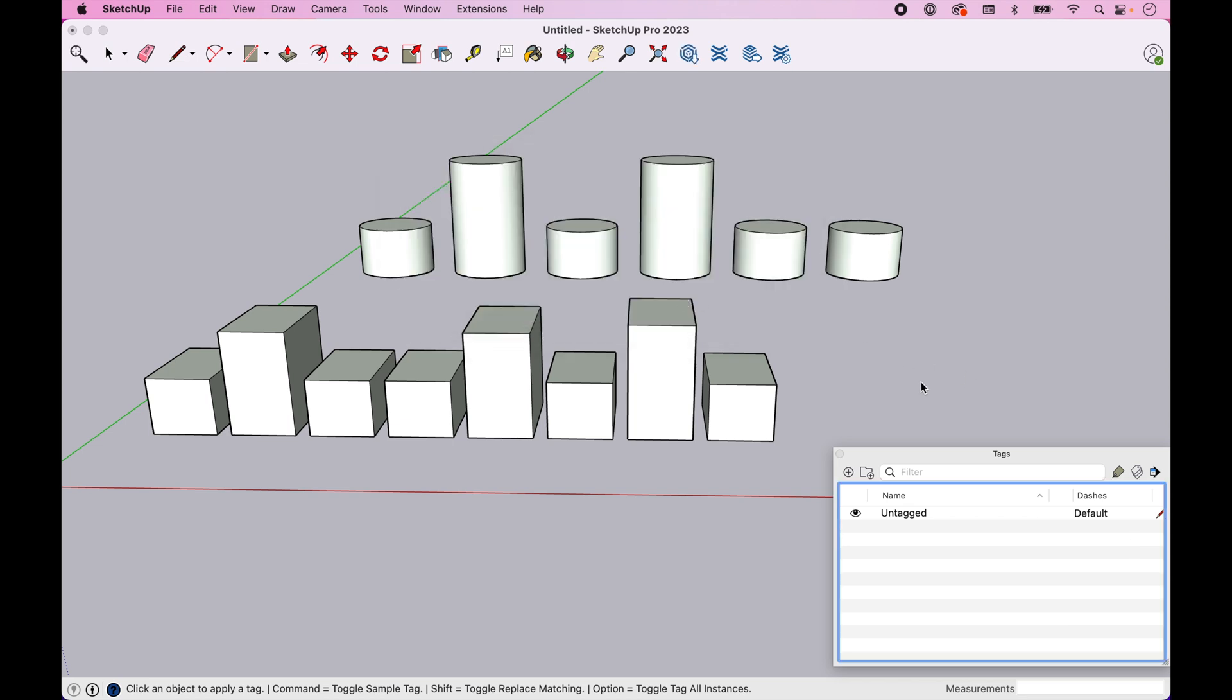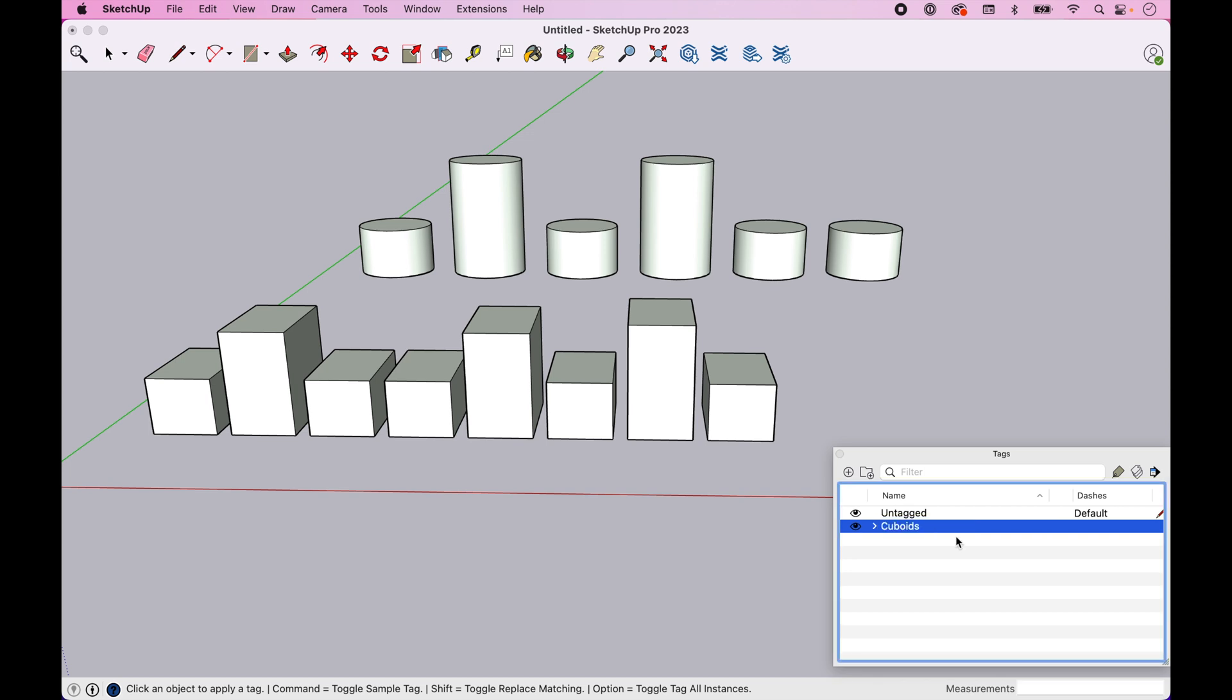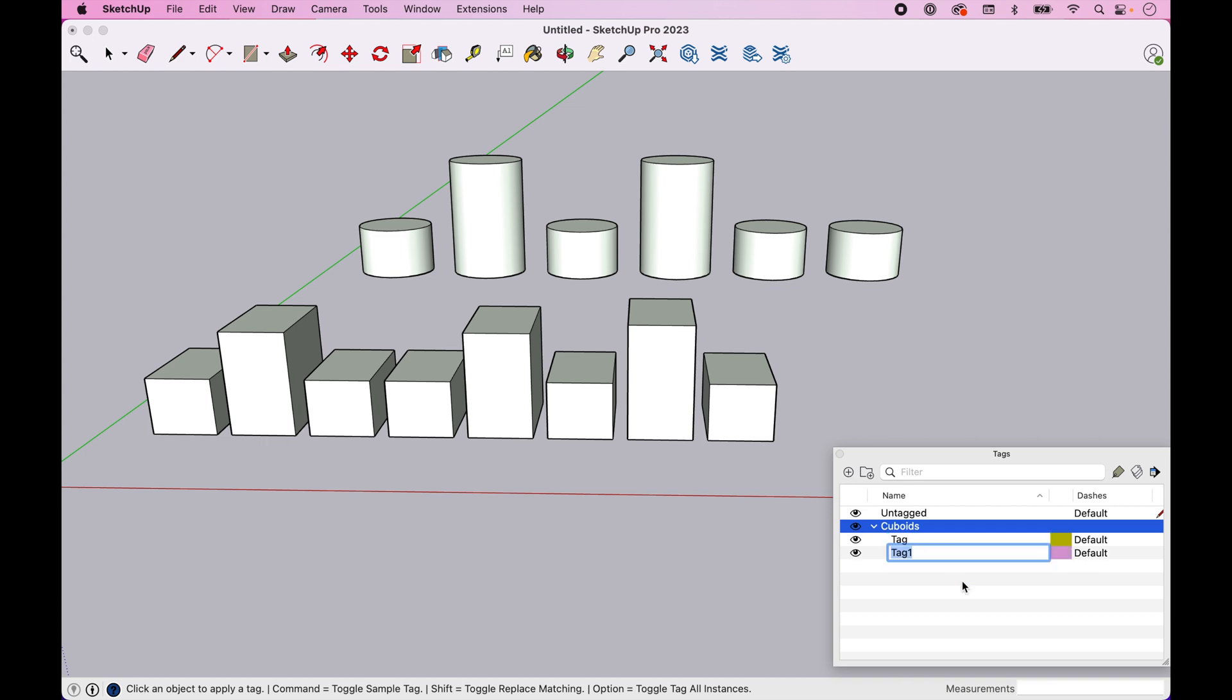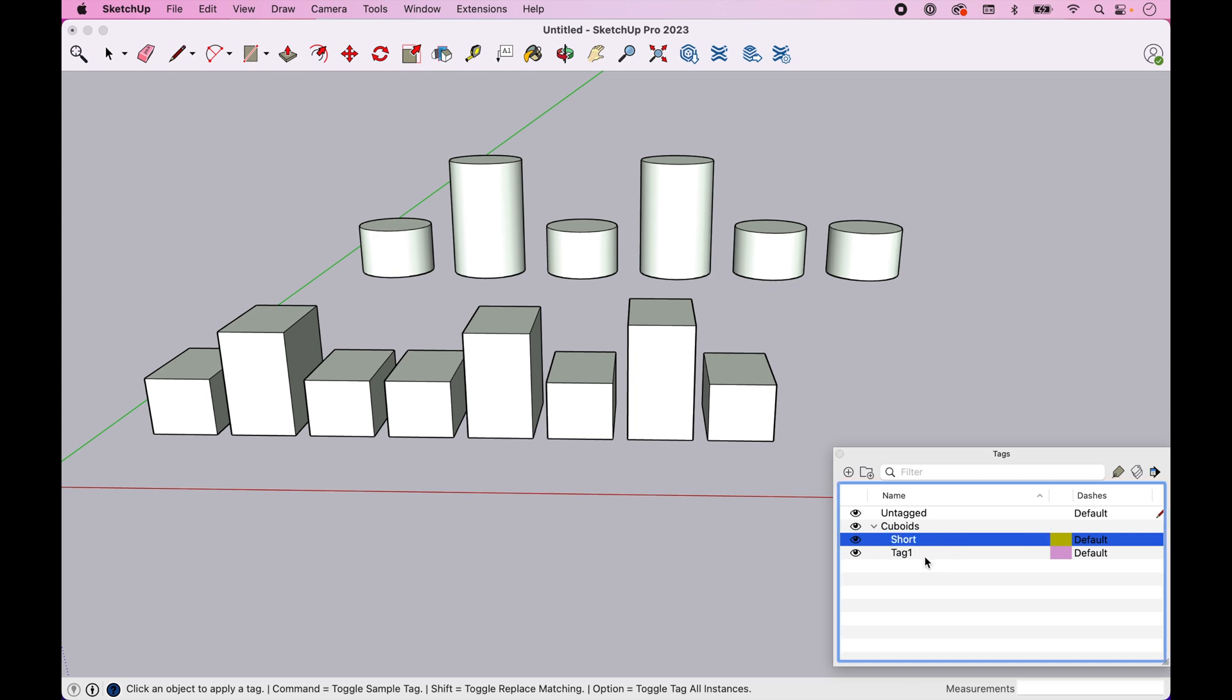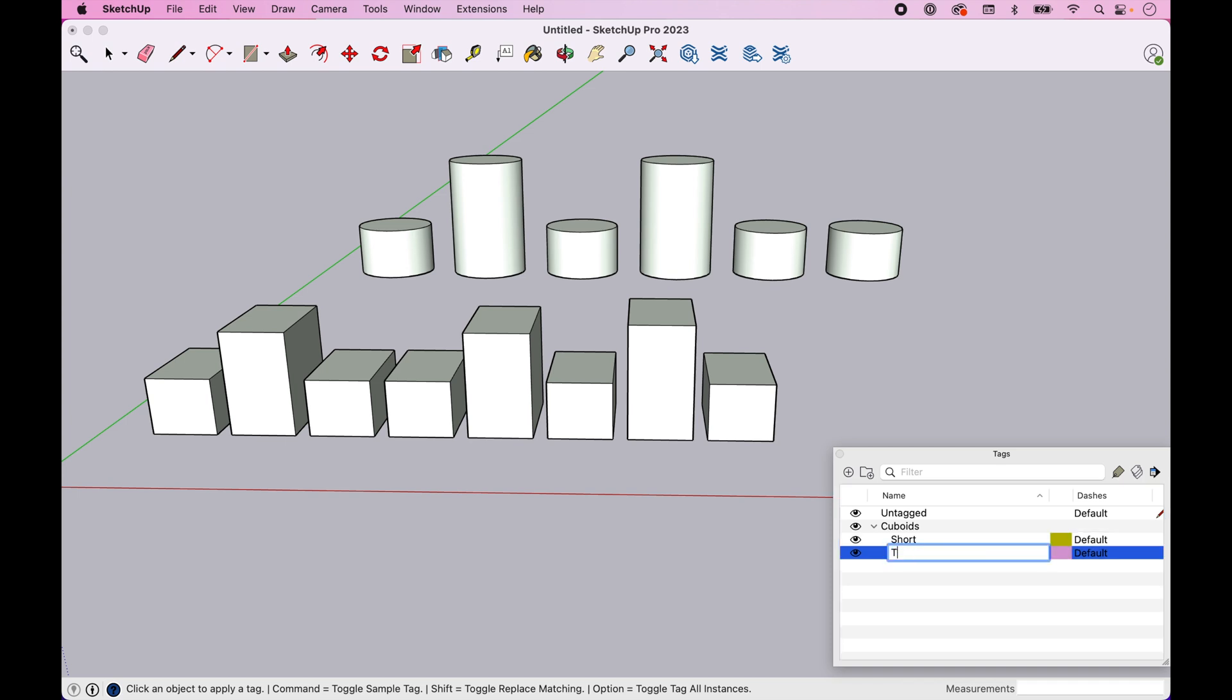Now this time, let's do something a little different. Let's create a folder instead. And let's call this cuboids. And now we want to create a tag called short. And oops, didn't save it. If you mislabel, you can always come back in, double click in and rename it. And I'm going to do that on both of these.